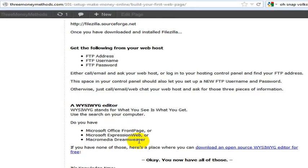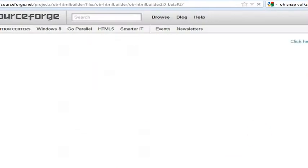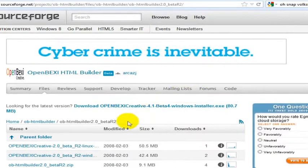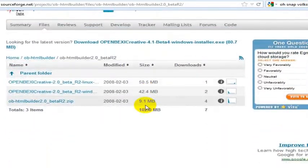But if you don't have those programs, you can download an open source WYSIWYG editor. You would just click on this link and that will take you to a page where you can download this WYSIWYG editor.